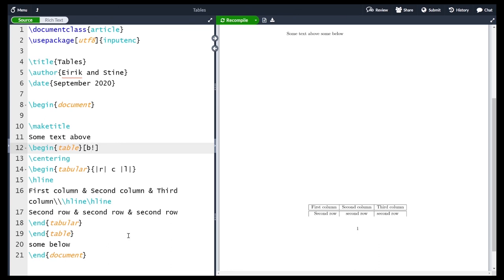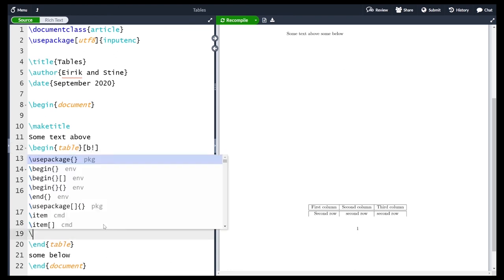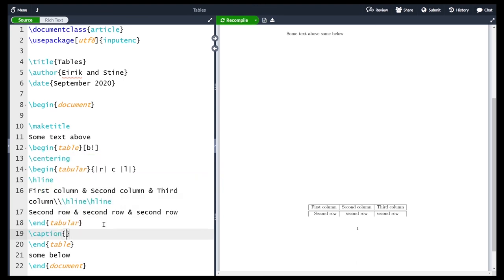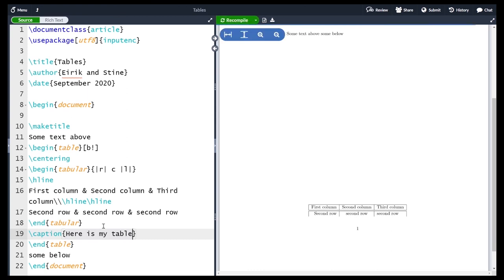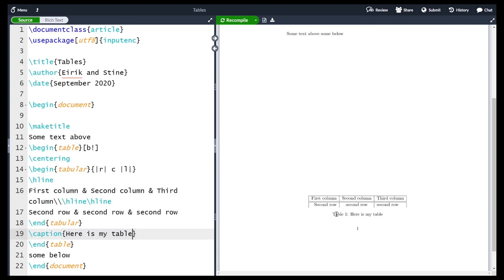Another thing you can do with the table environment is add a caption or explanation for the table. To do this we add the \caption command with some explanation. For example, '\caption{Here is my table}'. Compiling shows that we have a table labeled 'Table 1' with the caption 'here is my table'.